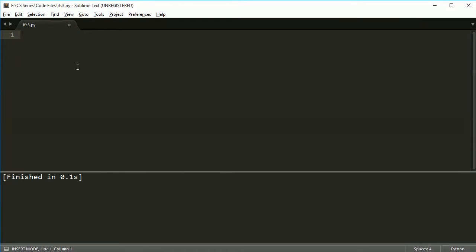Hey everybody, welcome back. This is the third video in the if statements series, and in this one I'm just going to give you a couple of examples of using ifs to hopefully get it stuck in your head. In this first example we're going to take input and give some feedback based on age, and I'm going to show you some of the problems you might encounter when taking input and trying to do something based on it.